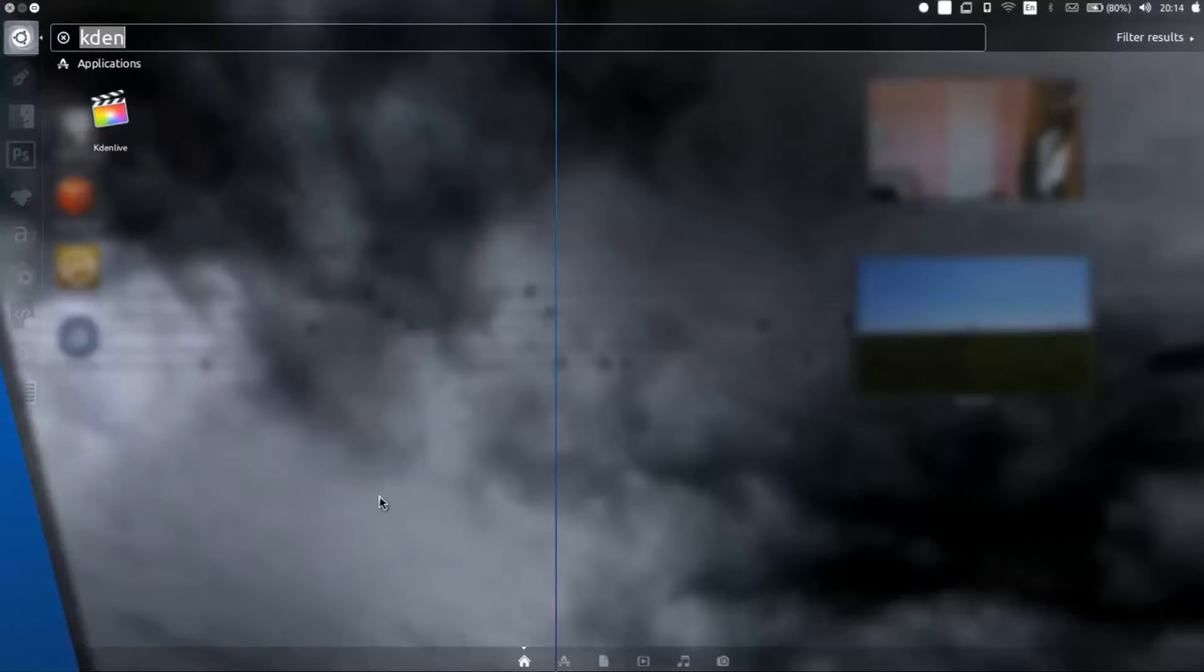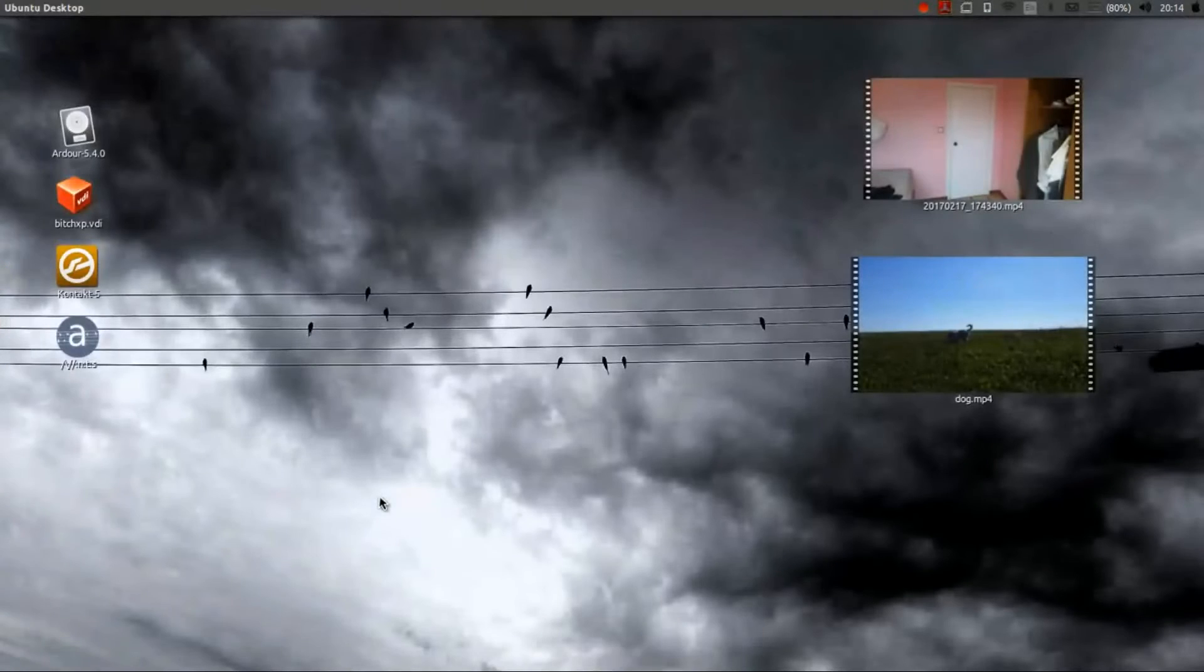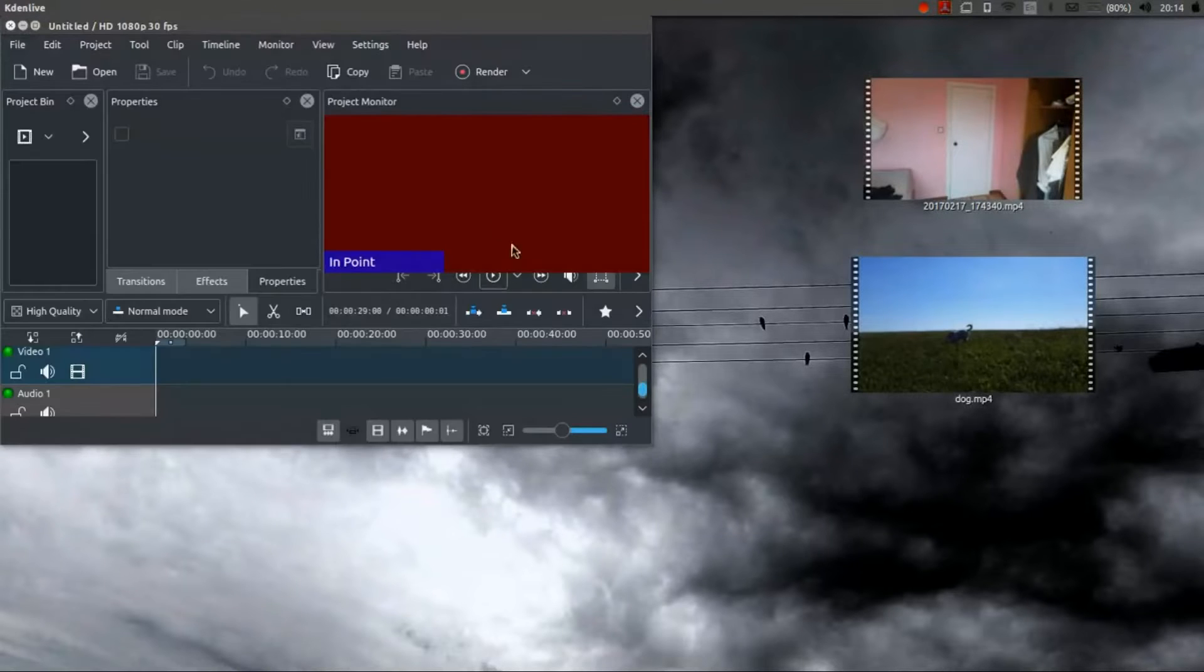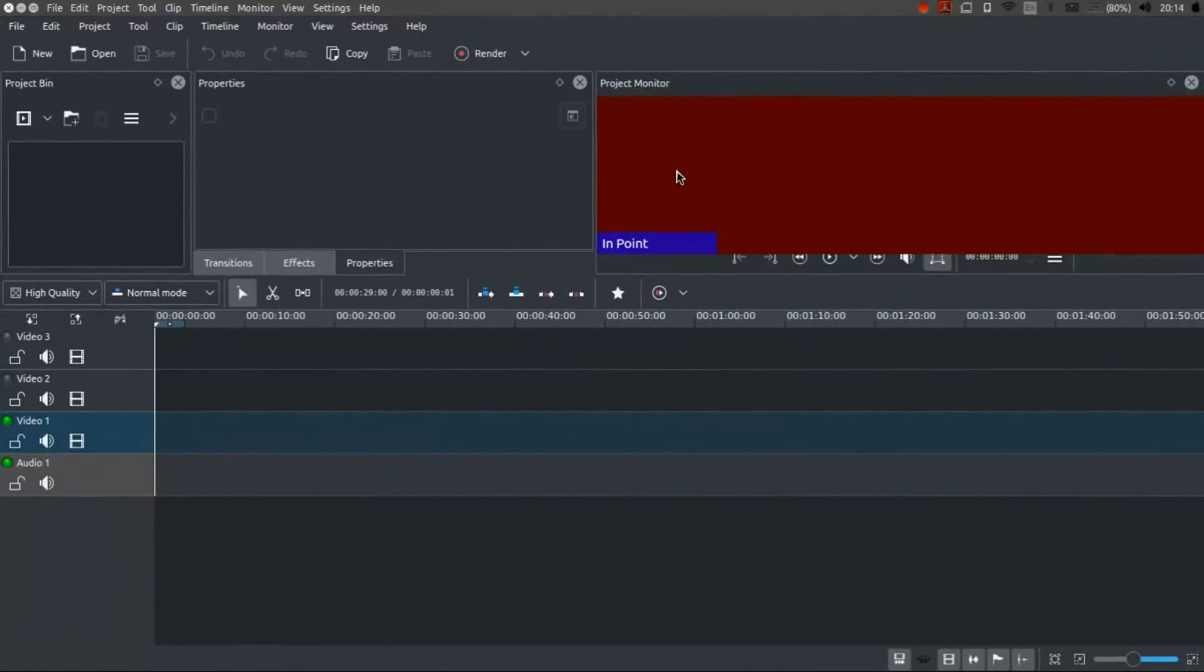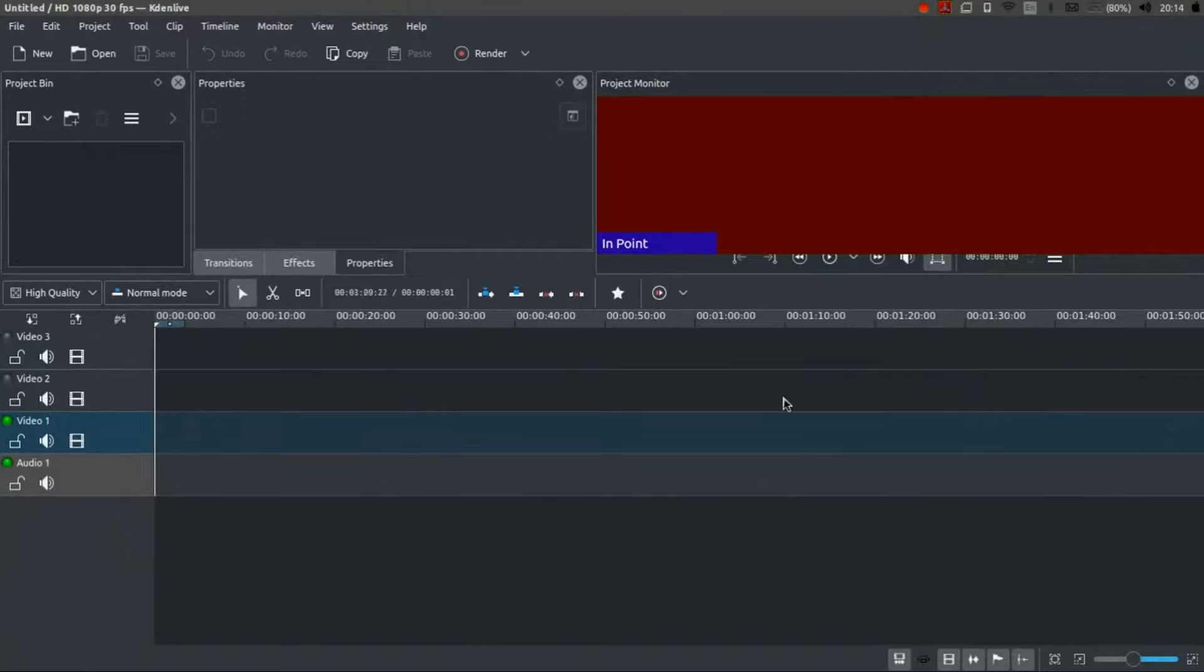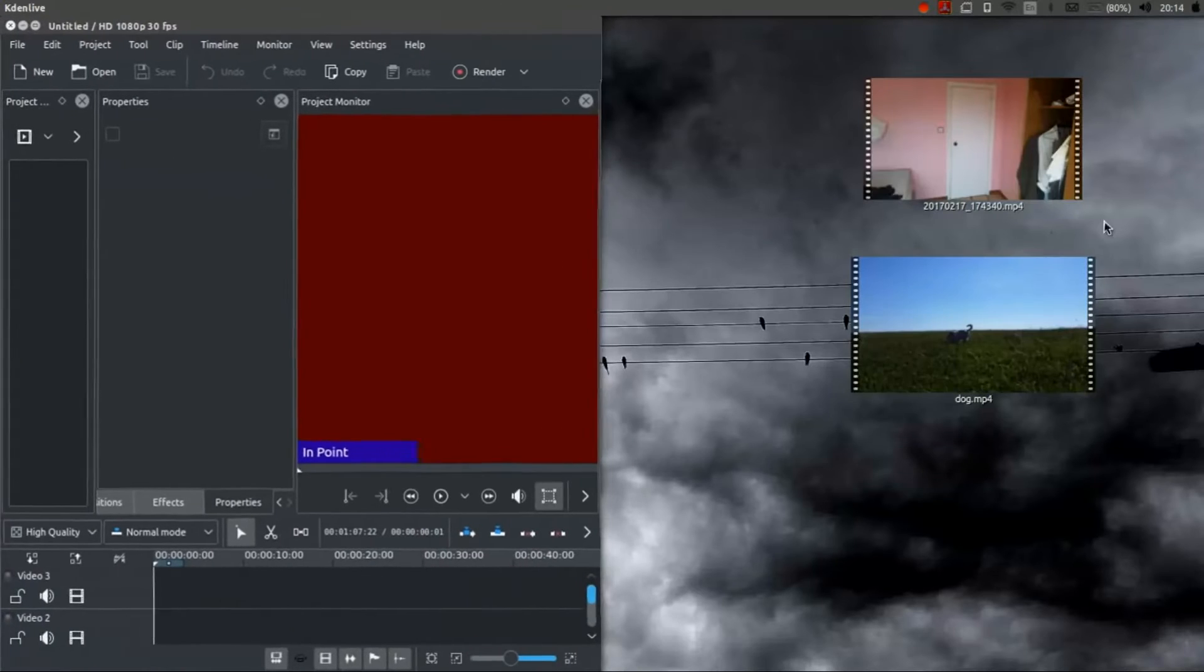Hello again. Right, today I'm just going to look at Kdenlive again as I'm exploring some of its functions and features. And another nice one that it has is rotoscoping.